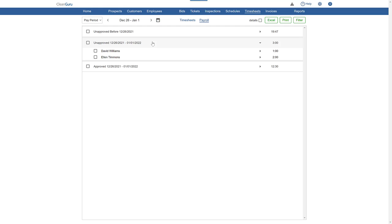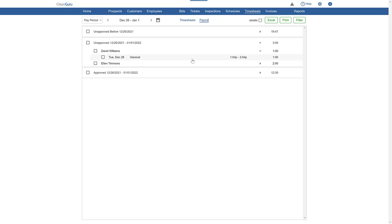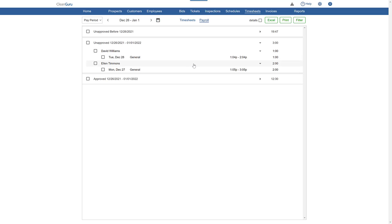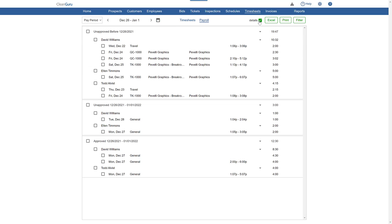You can drill in further to see all timesheets for each employee in that category. Clicking details on is an even faster way to show all timesheet information.